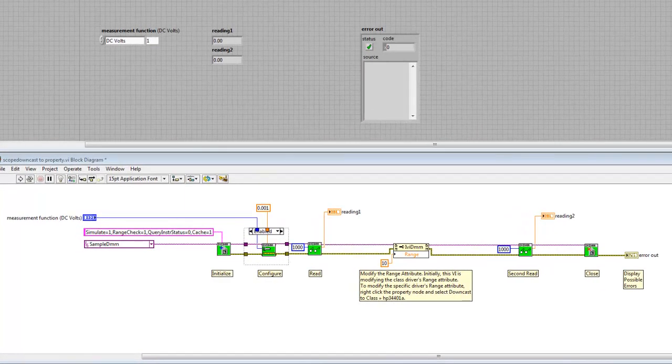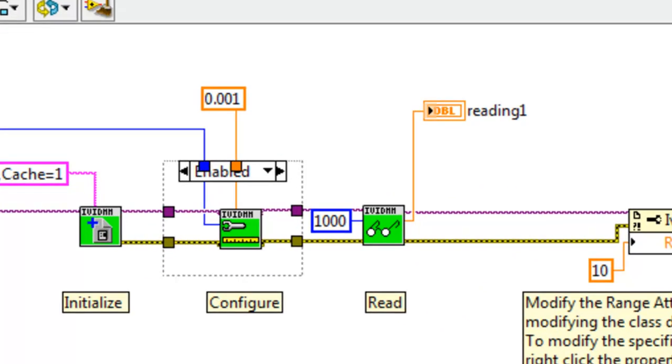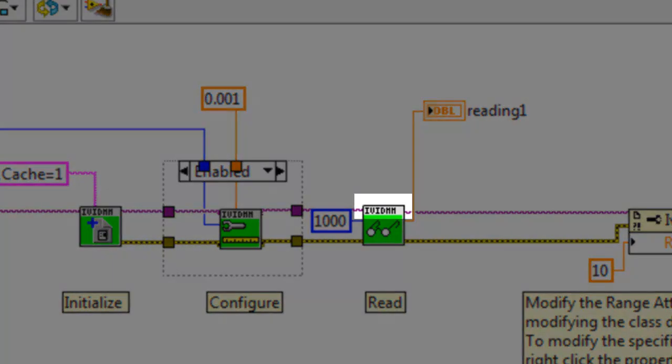In LabVIEW, you can tell we're working with a class driver because each VI is green and the VI banner has a generic class prefix at the top, IVI DMM.